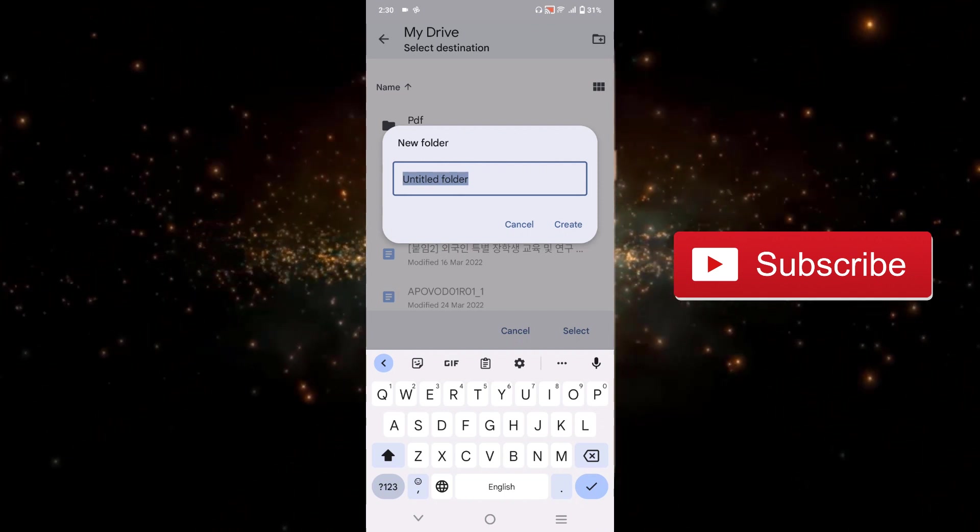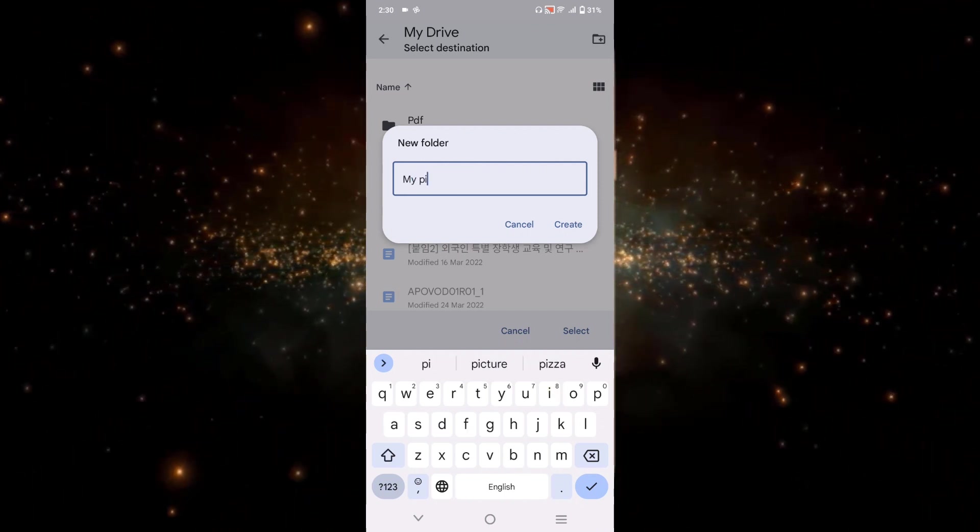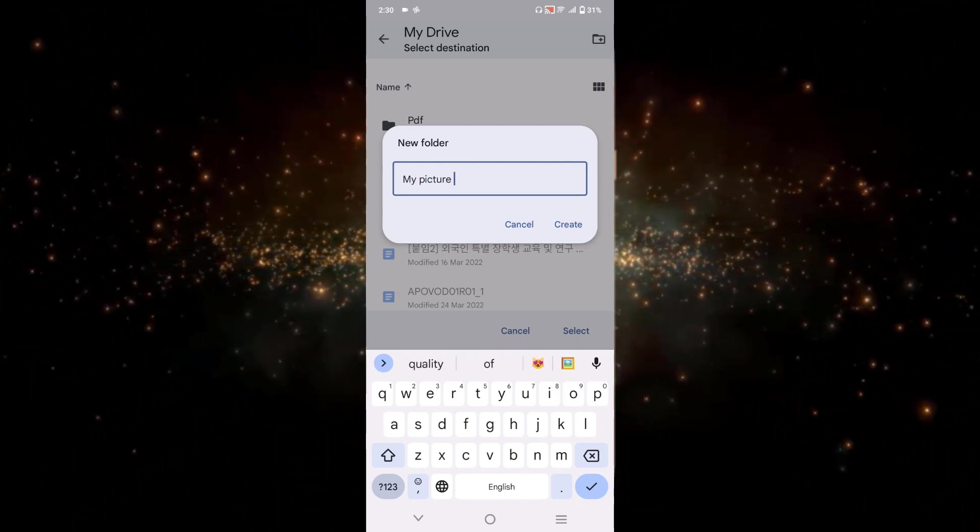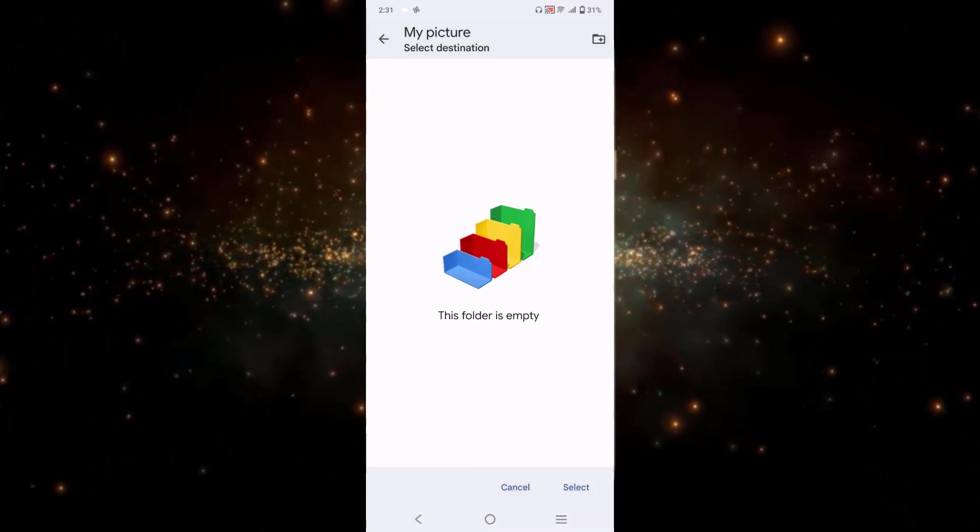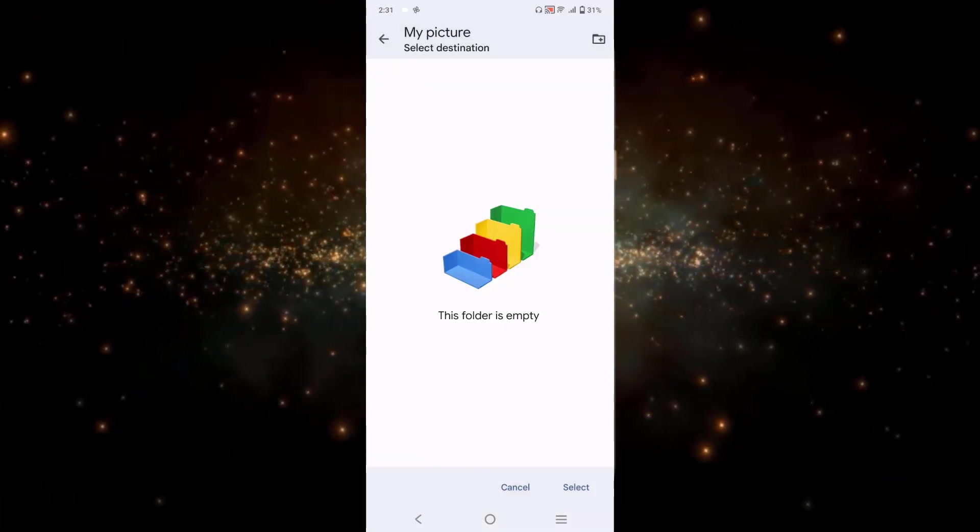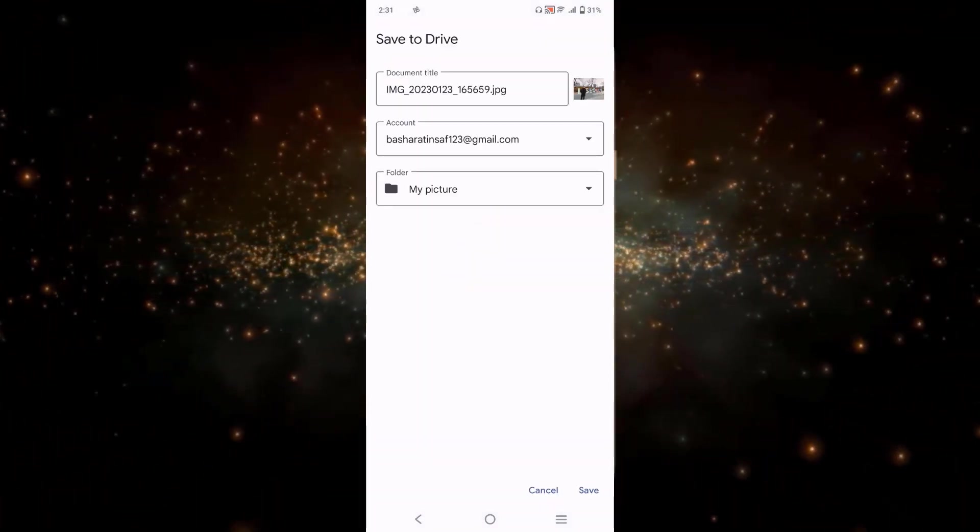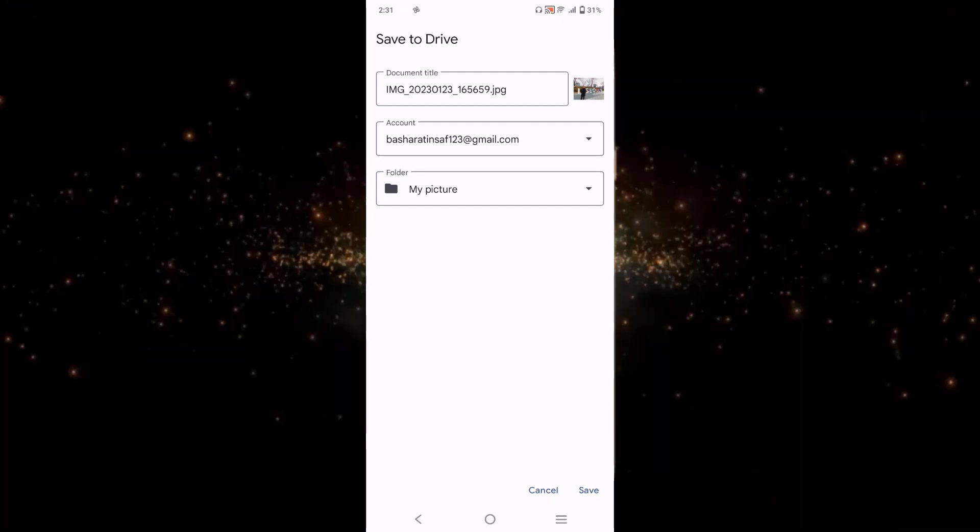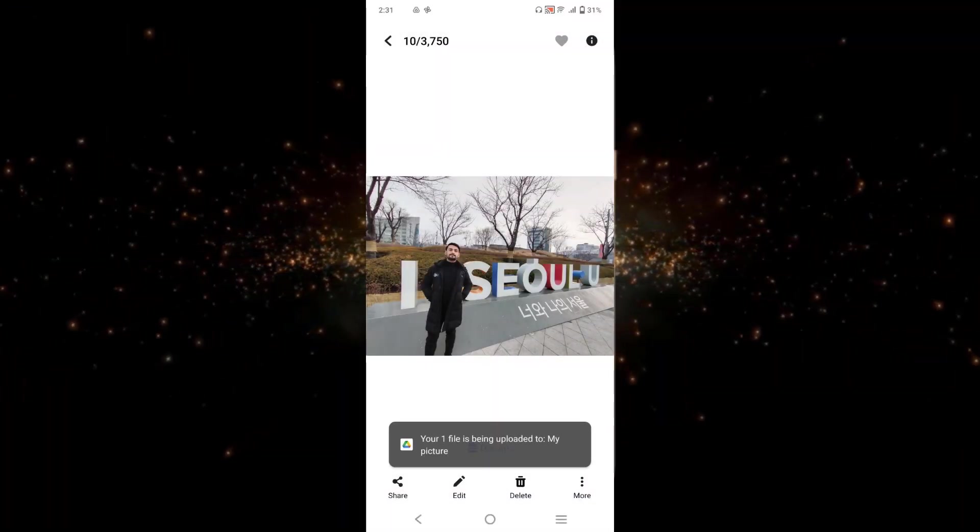Here you can name your folder. So I will just write it as 'my picture'. And after that just click on create and then simply select. Once the setting is done you can click on save and your picture is being uploaded to your Google Drive.